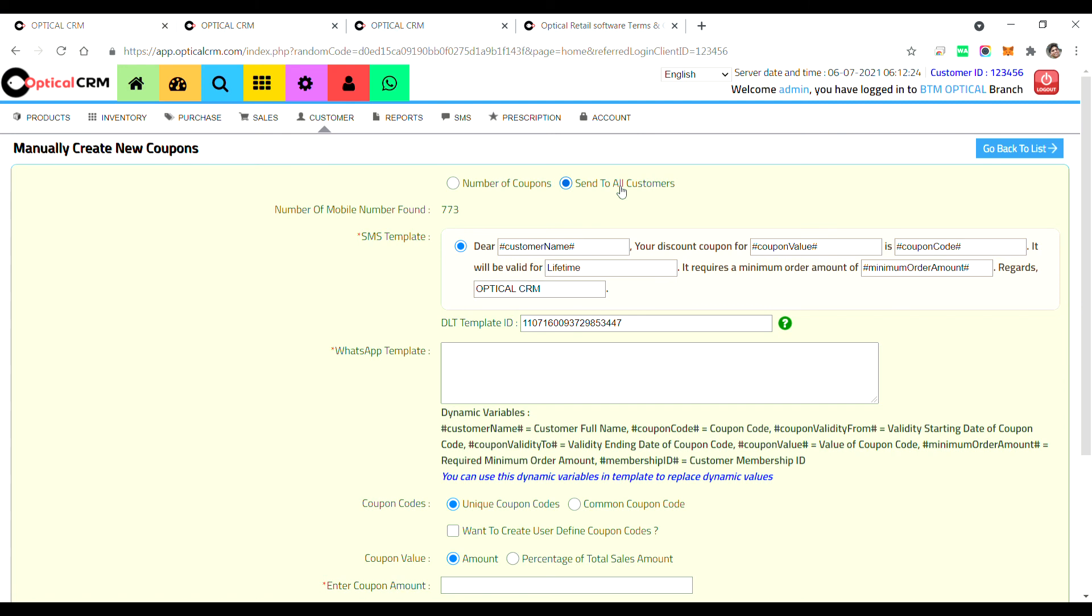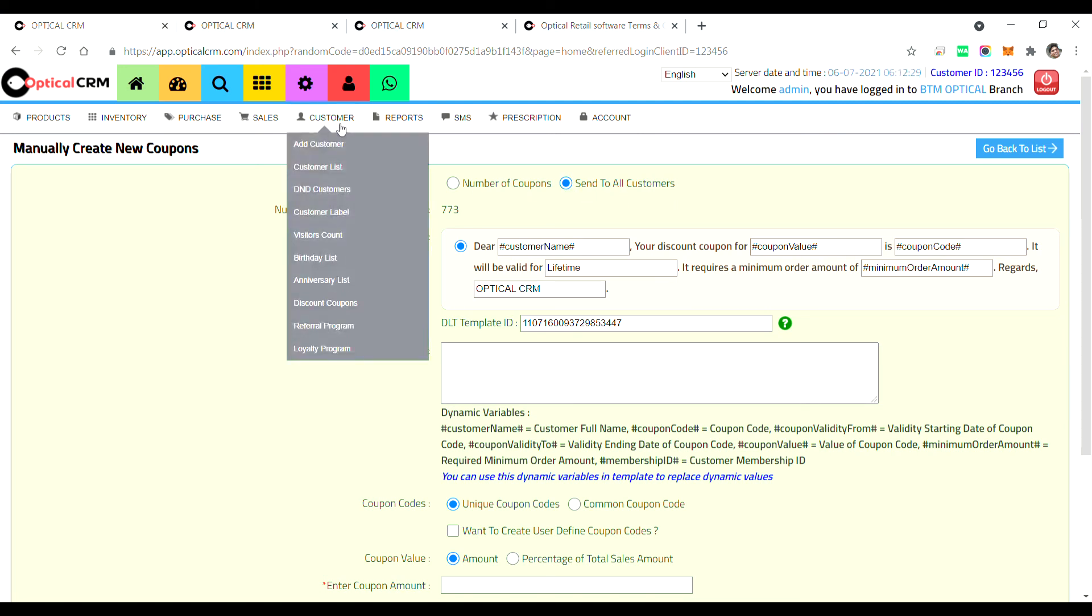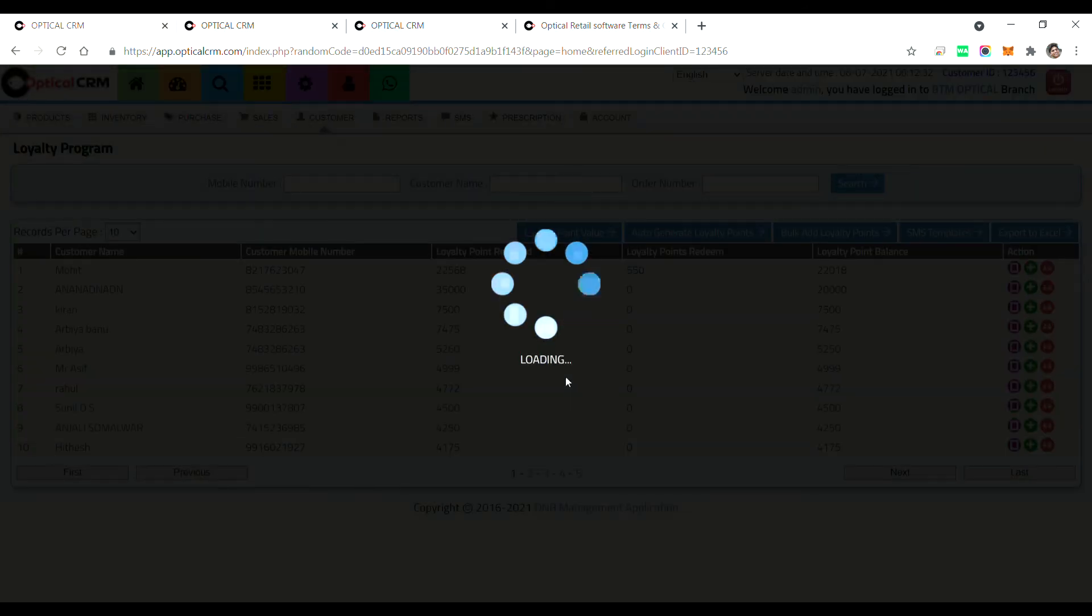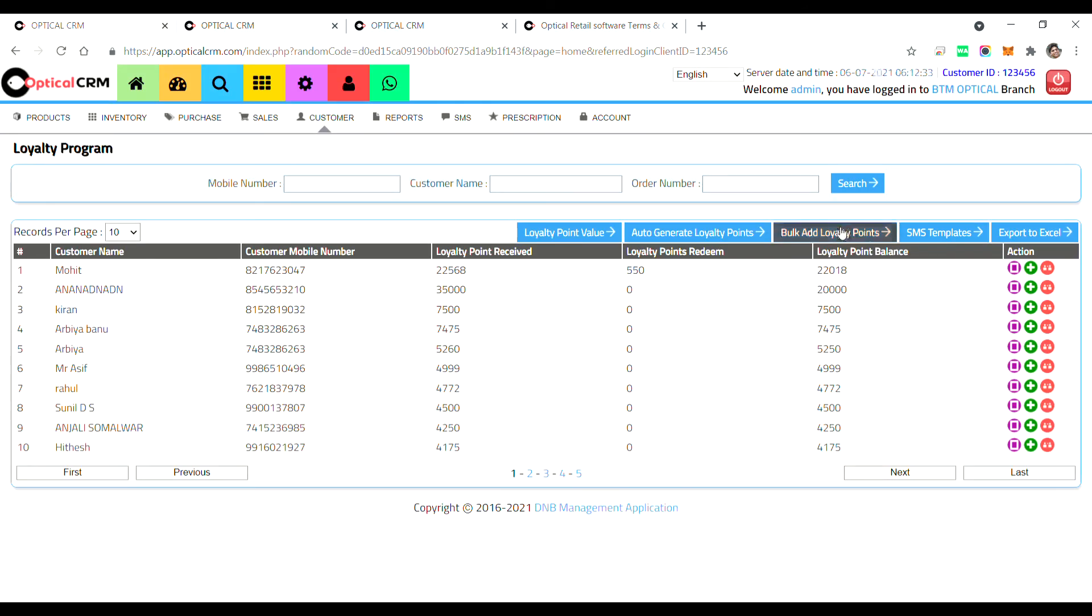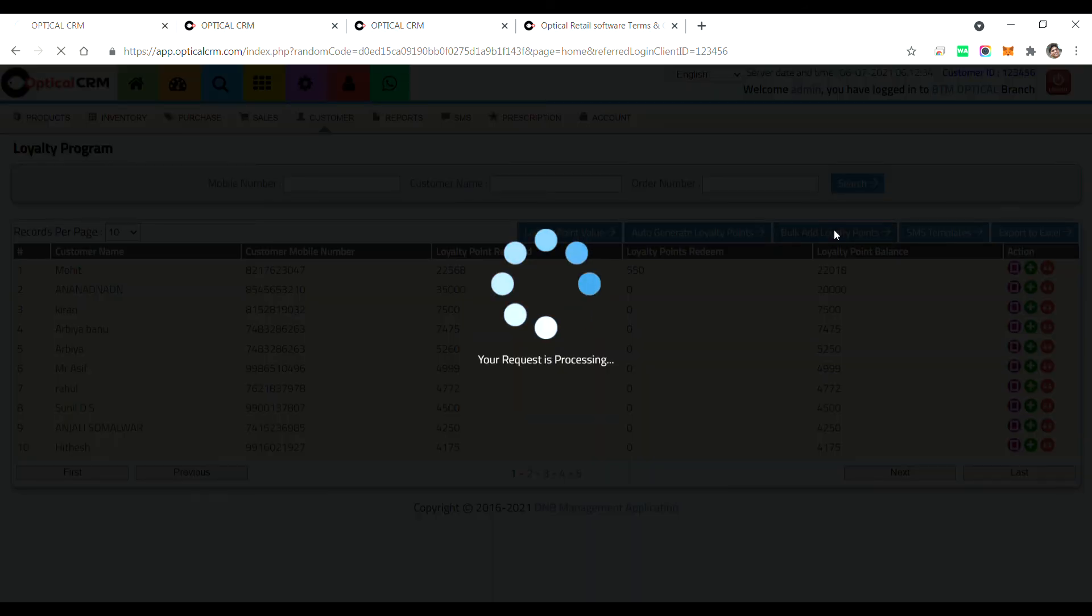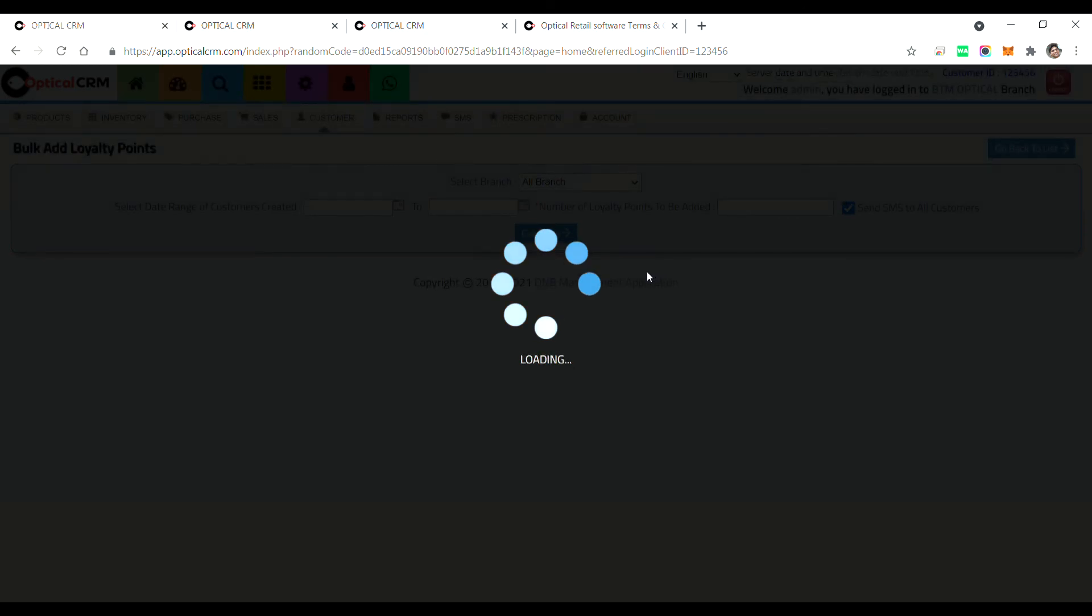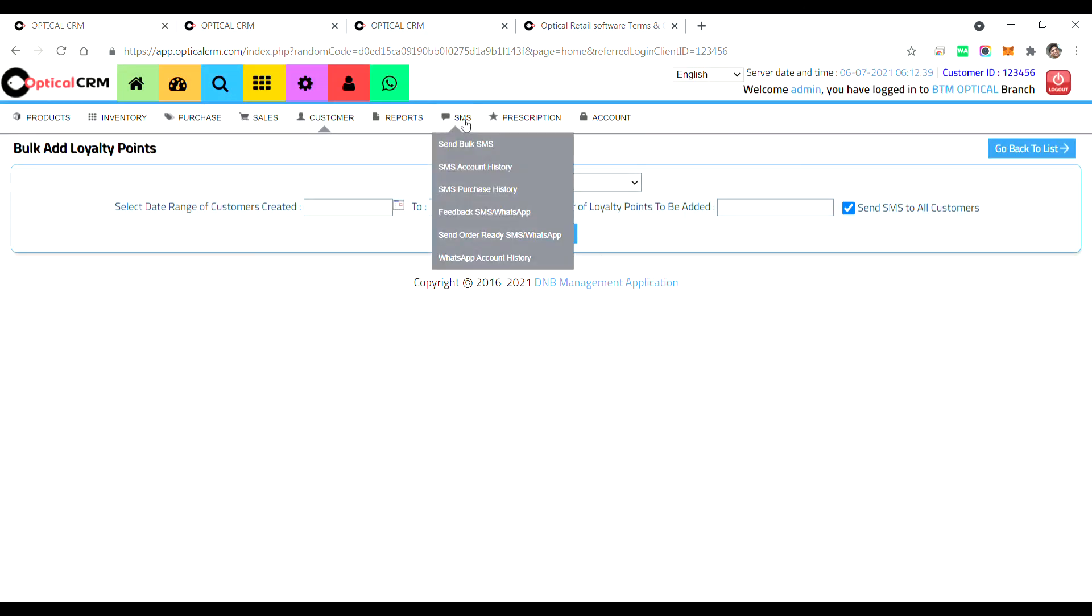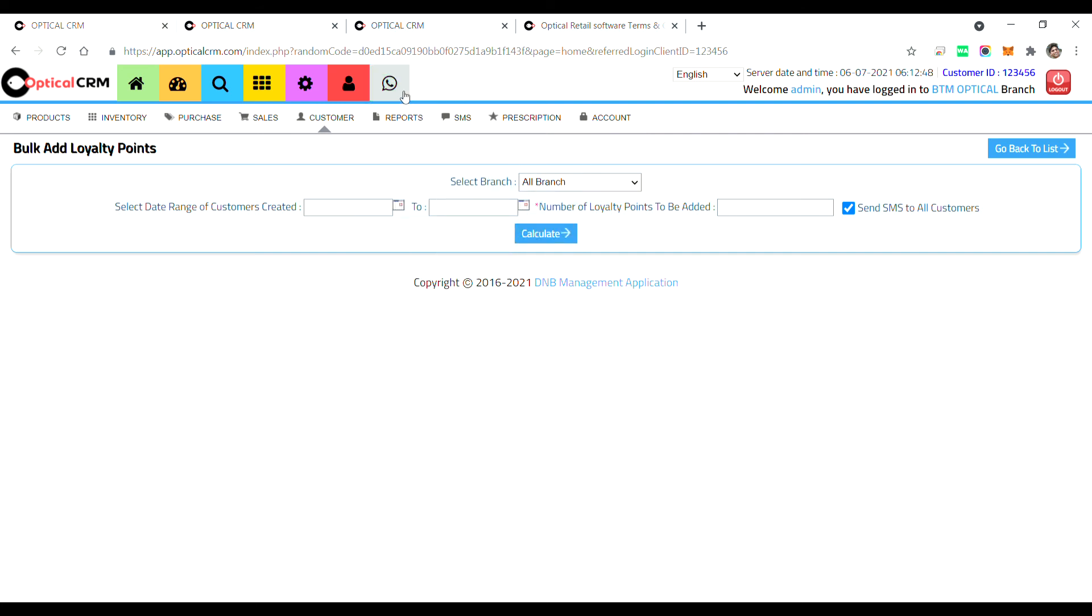As well as we have not given a facility when you want to create a bulk loyalty point, when you want to add bulk loyalty points. We have not integrated WhatsApp service. Moreover, we have also not given the service for sending bulk WhatsApp messages for promotions.